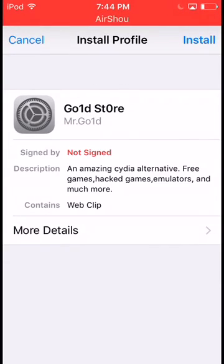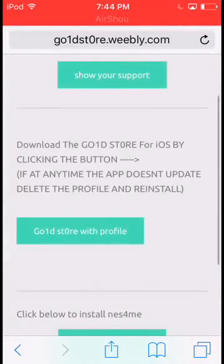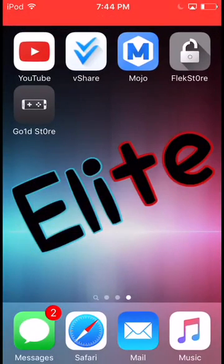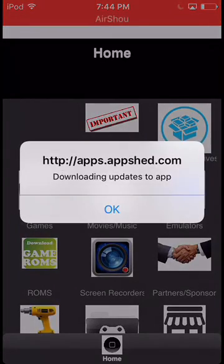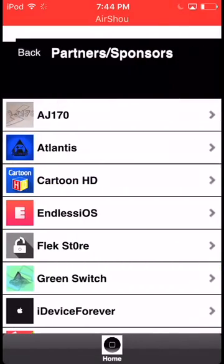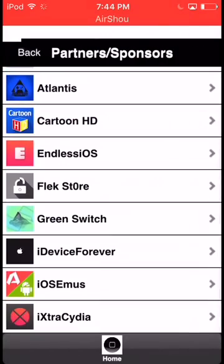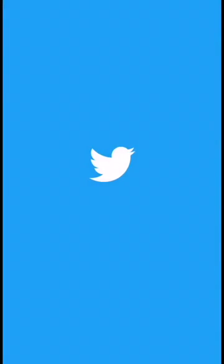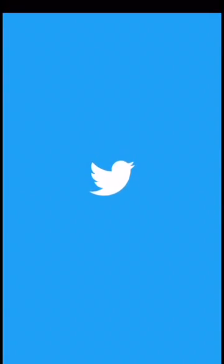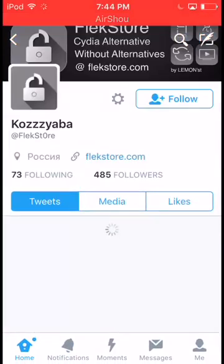And then press Install and then yeah. And then once it's installed, you're just gonna go on it. Go on Partners and Sponsors, and then scroll until you see Flex Store. And press OK.